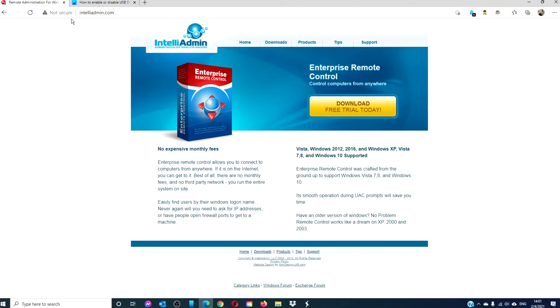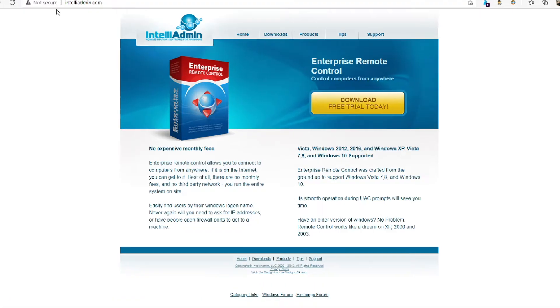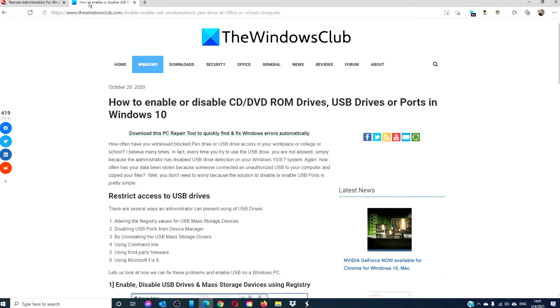There is also a freeware tool, USB Disabler Enabler, which can make this an easy job. Go to IntelliaAdmin.com in order to download it.